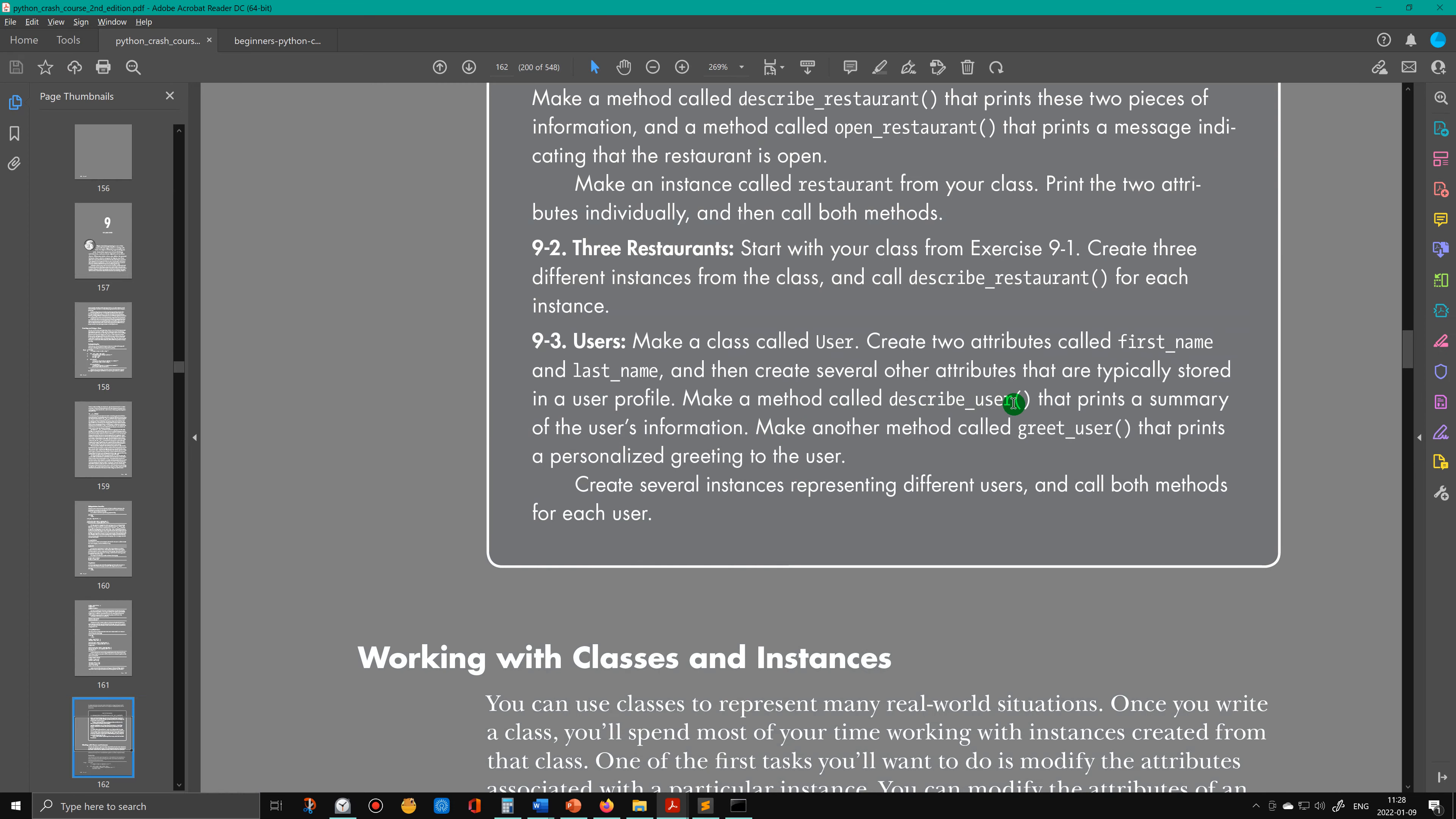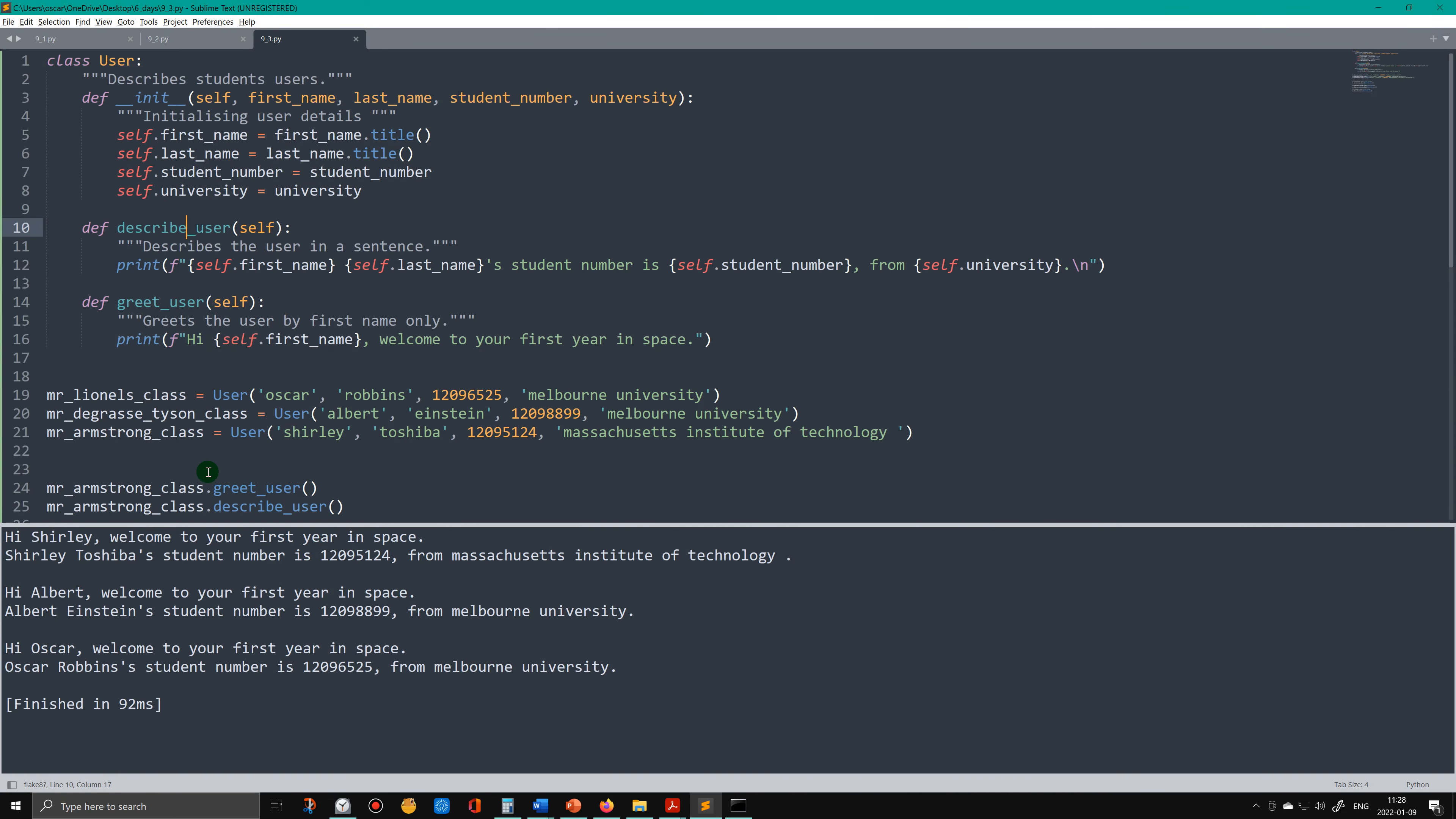Make a method called describe_user that prints a summary of the user's information. I've described that. Make another method called greet_user that prints a personalized greeting to the user. I've described that. Create several instances representing different users. So here's three different instances: I've called them mr_lionels_class, mr_degrasse_tysons_class, and mr_armstrongs_class.